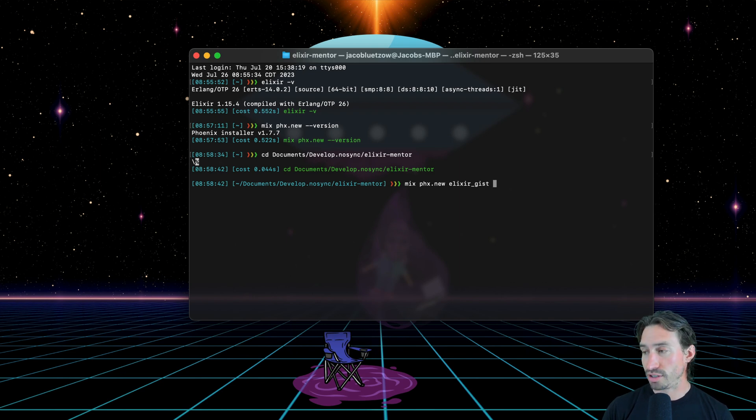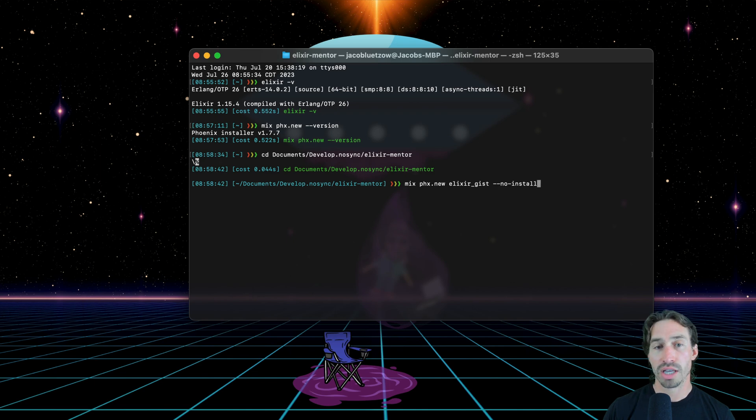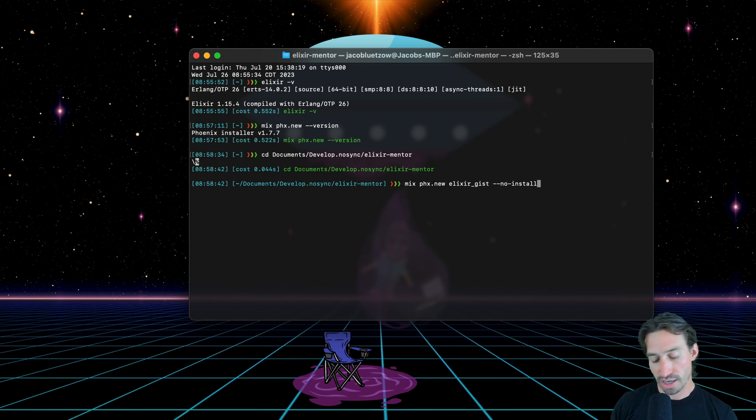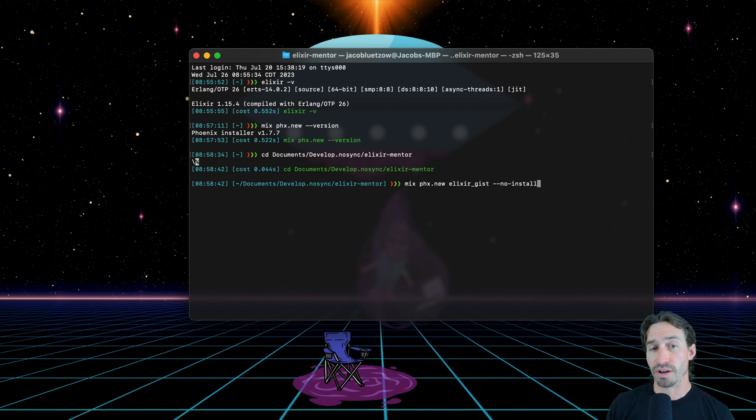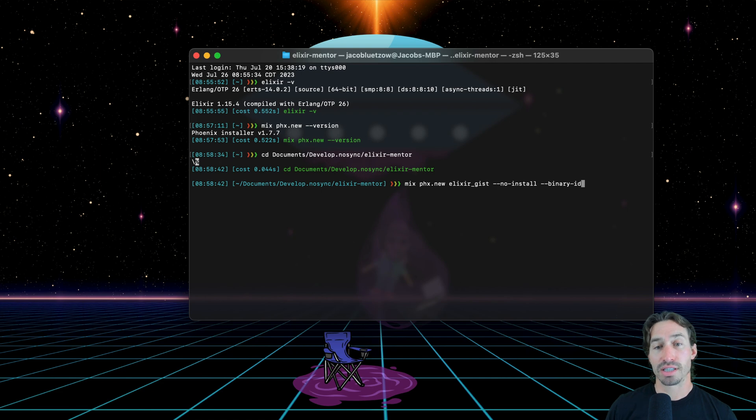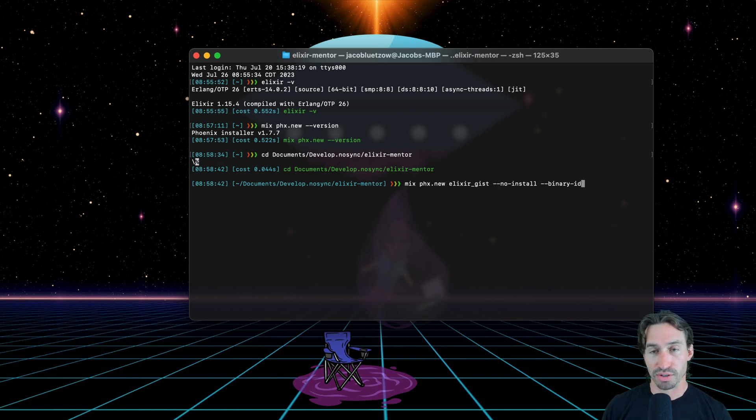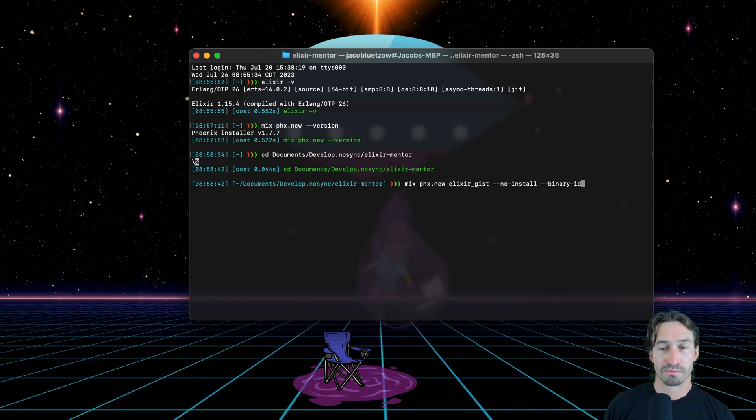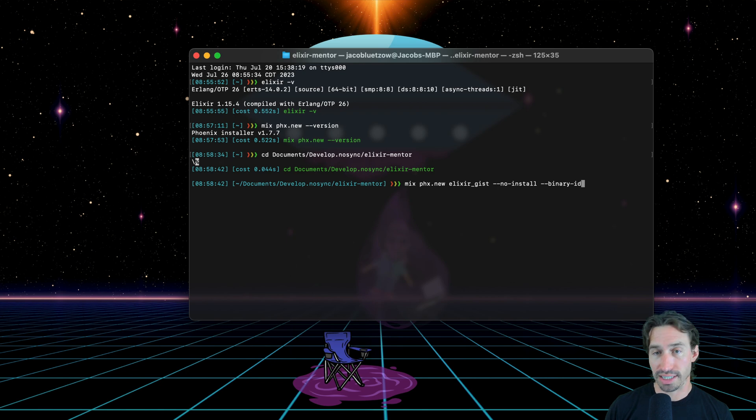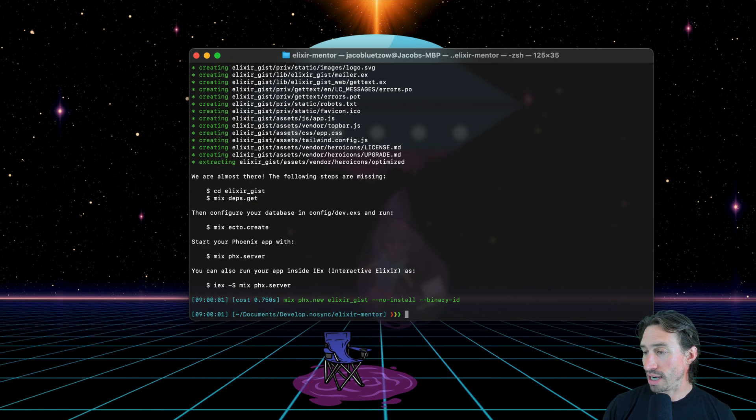And then I'm going to use a couple options here as we create this project. And the first one is dash dash no dash install. And this just means we're not going to automatically install our dependencies on the creation of this. We're going to do that later once we know that our database is set up correctly in our config file and a couple other things. And then we're also going to run dash dash binary dash ID. And this uses UUIDs instead of integers. And you don't have to necessarily do this. This is a personal preference of mine. There are lots of articles arguing which is better and feel free to dive in and you make your own assumptions on that one. But I prefer using UUIDs and so running the option binary ID sets up our project to do that.